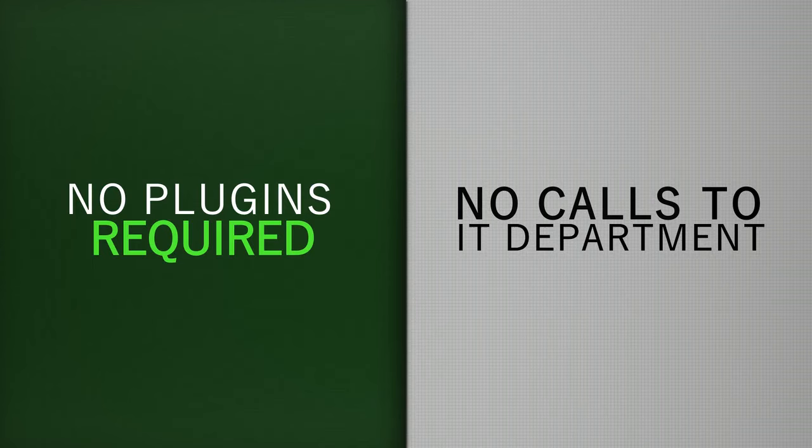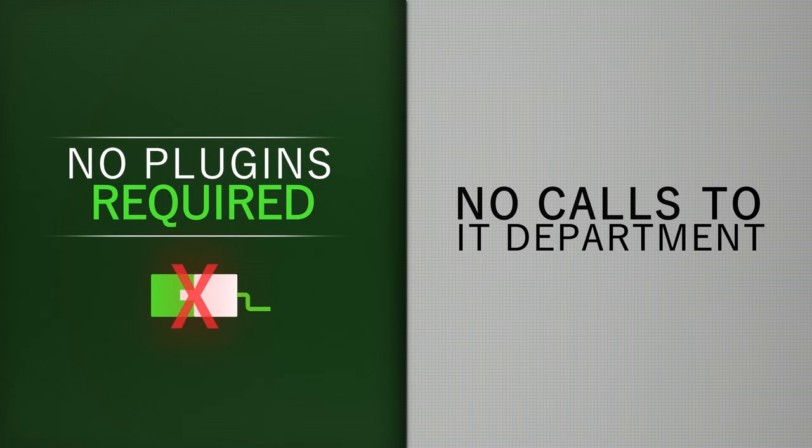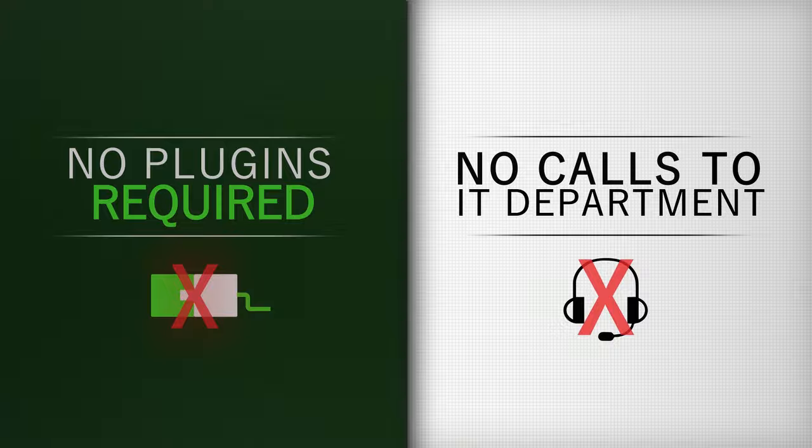FileProtect does not require any plugins thanks to our proprietary cloud-based software, making it easier for you and your clients to get up and running without IT's help.